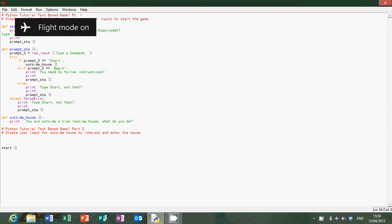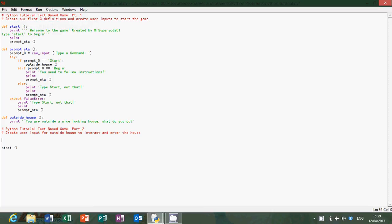Hello and welcome to my Python tutorial for text-based game part 2. We're going to create user input for outside house to interact and enter the house.